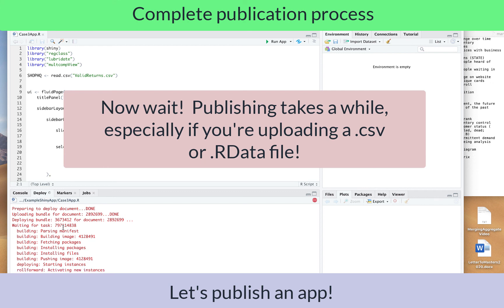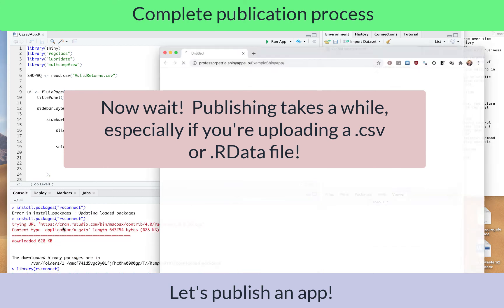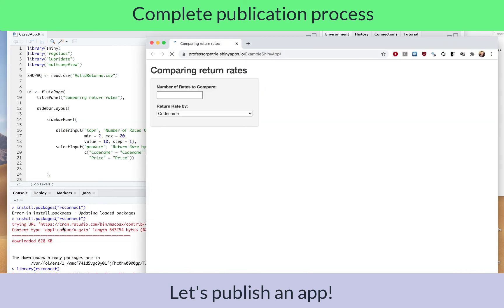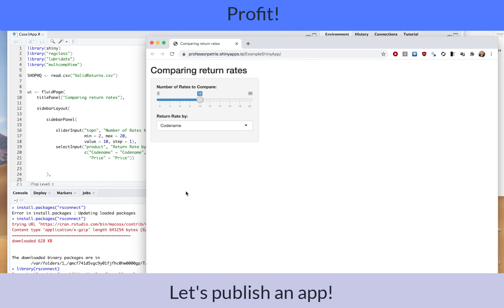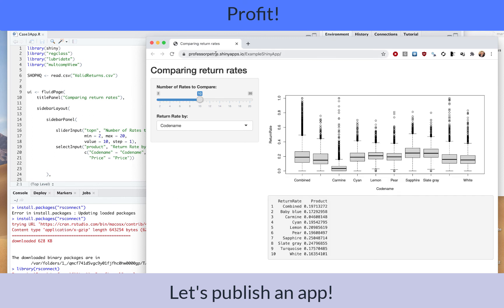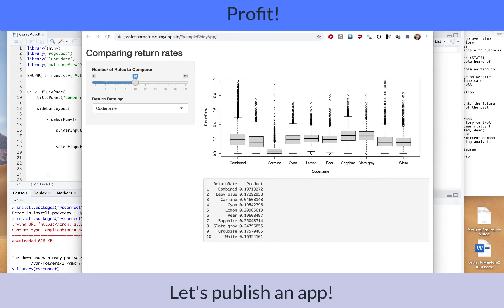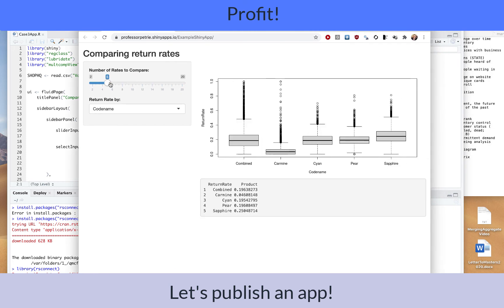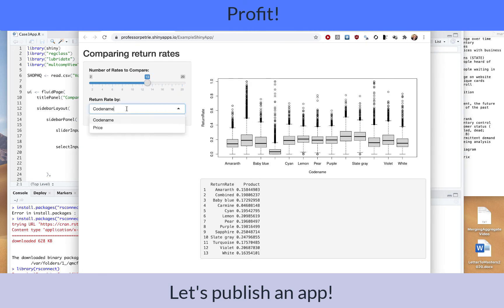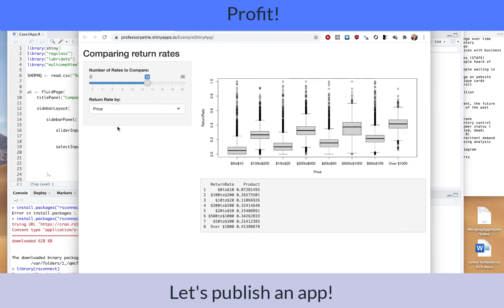It's getting ready and bringing up the web browser. You can see your username on shinyapps.io and the app is now published. The data is there, you're able to interact with the app, and you've successfully published your Shiny app.